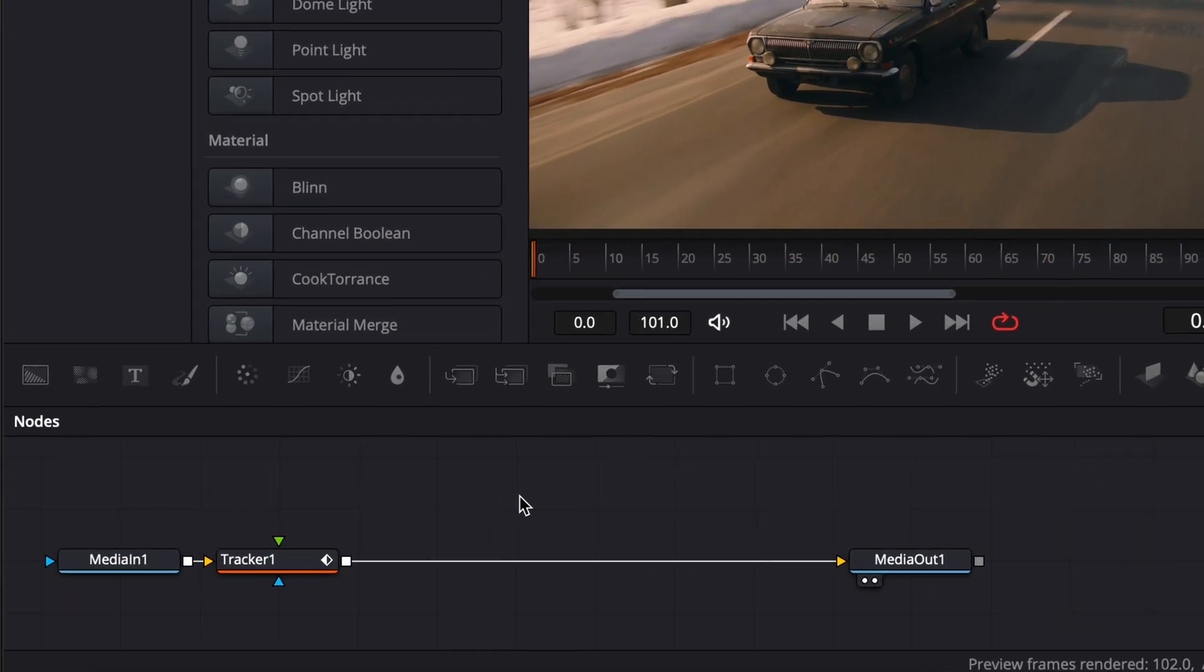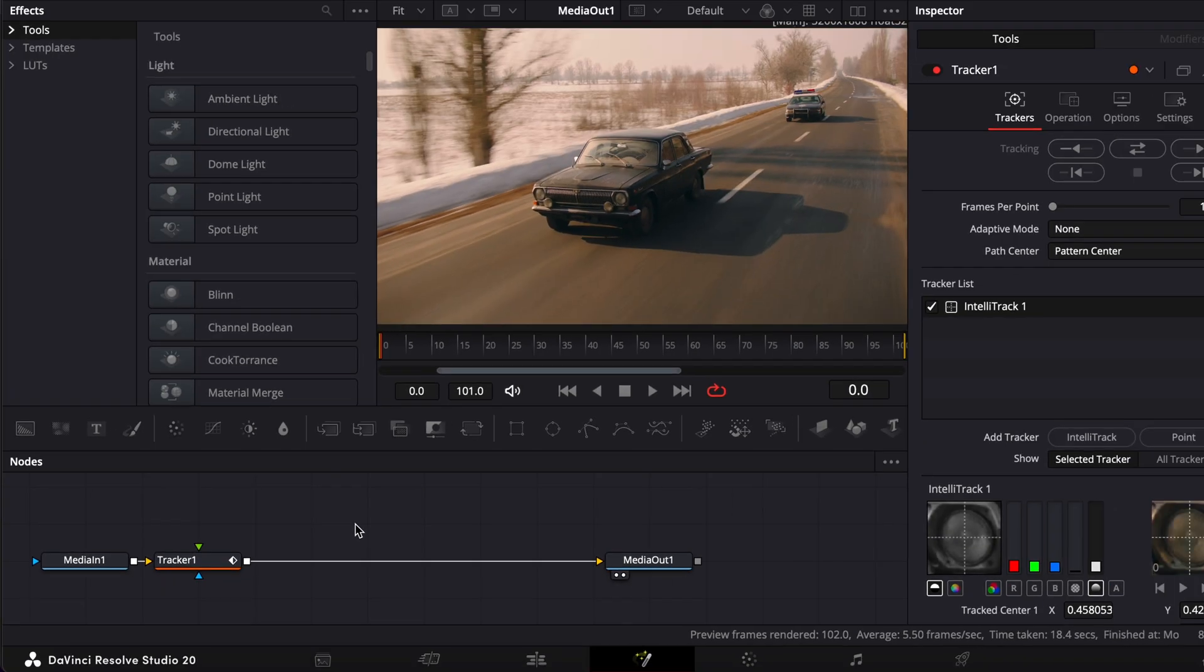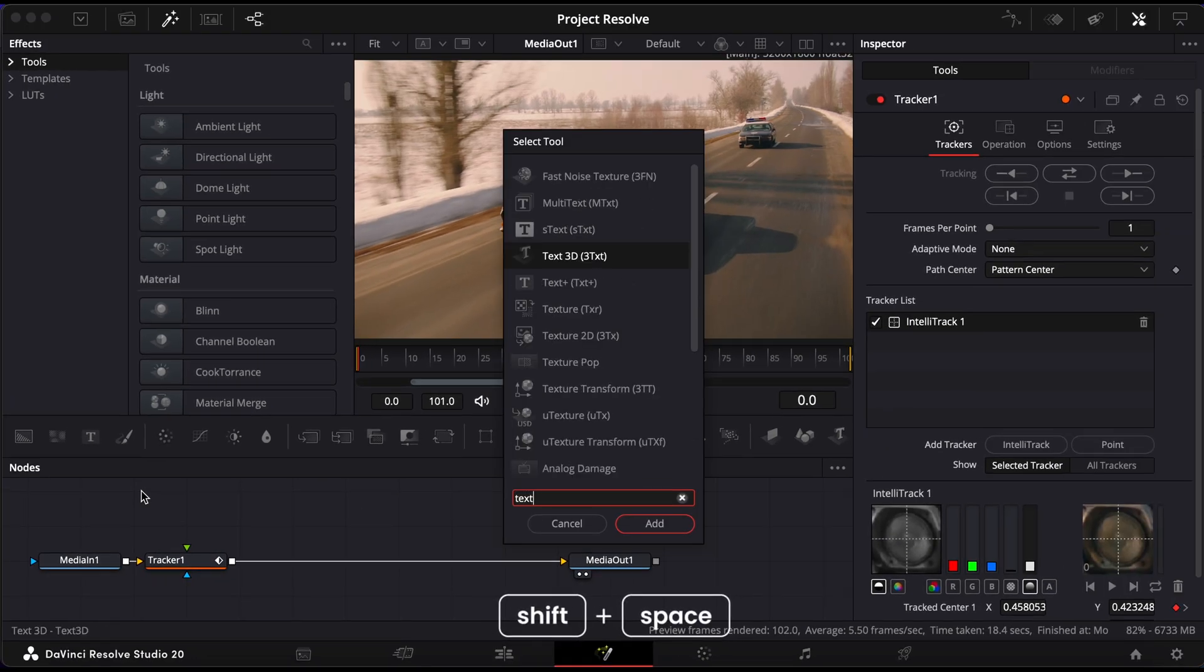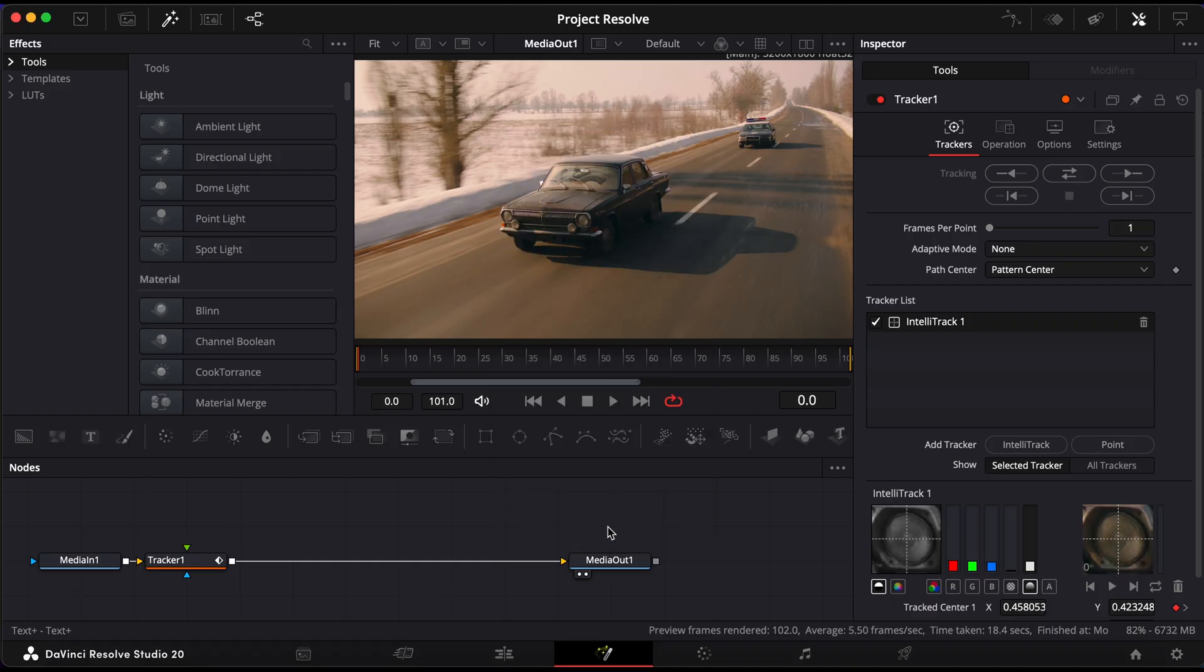Deselect all nodes by clicking in an empty space in the node graph, then press Shift and Space again. This time, search for Text Plus and add a Text Plus node.